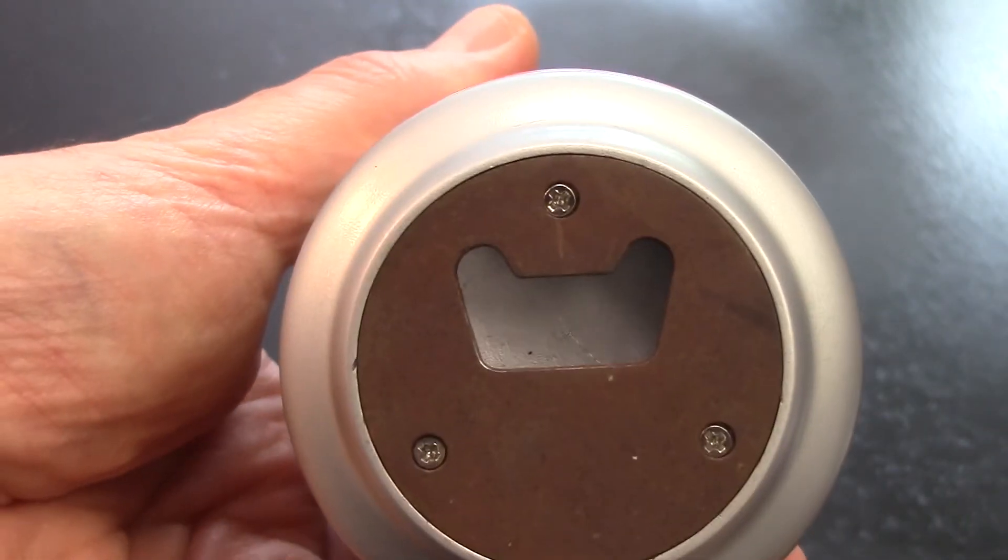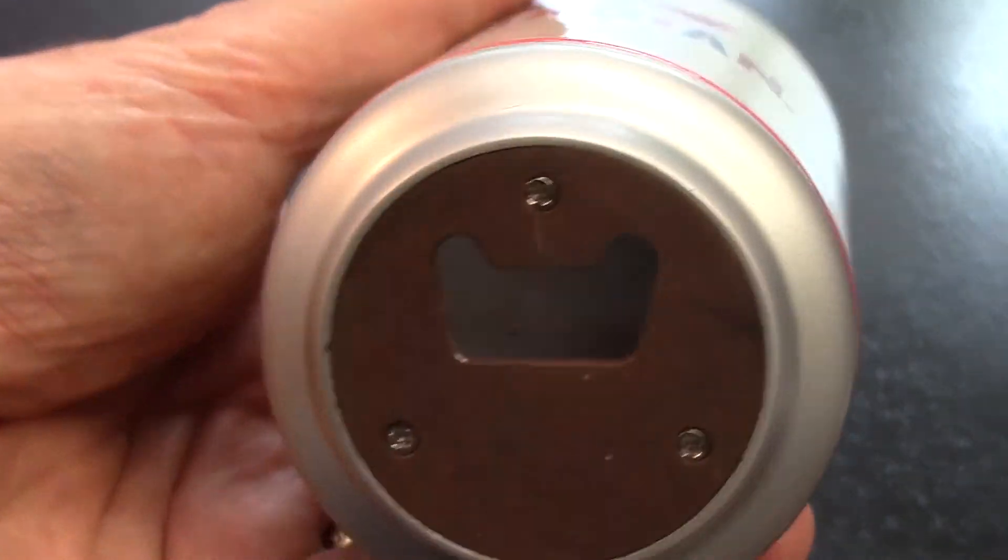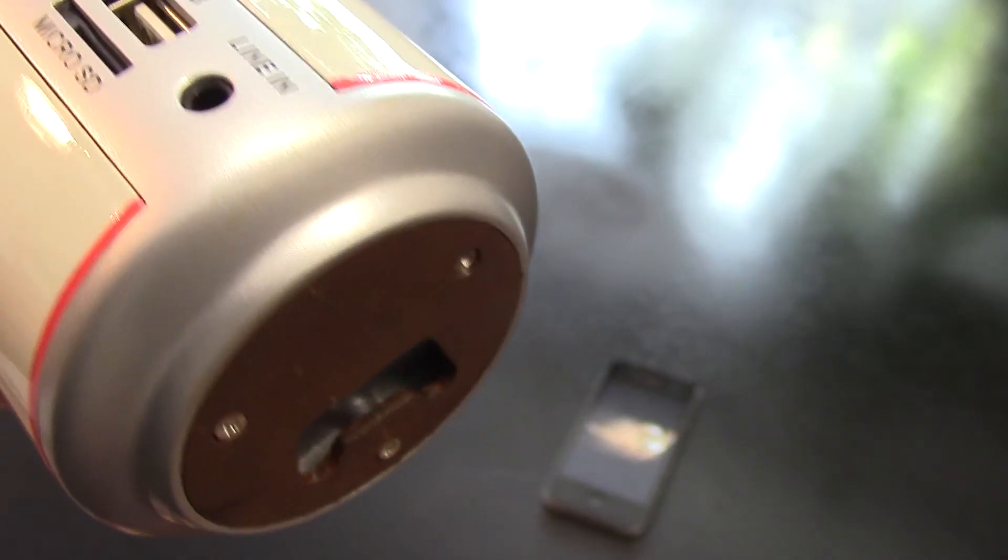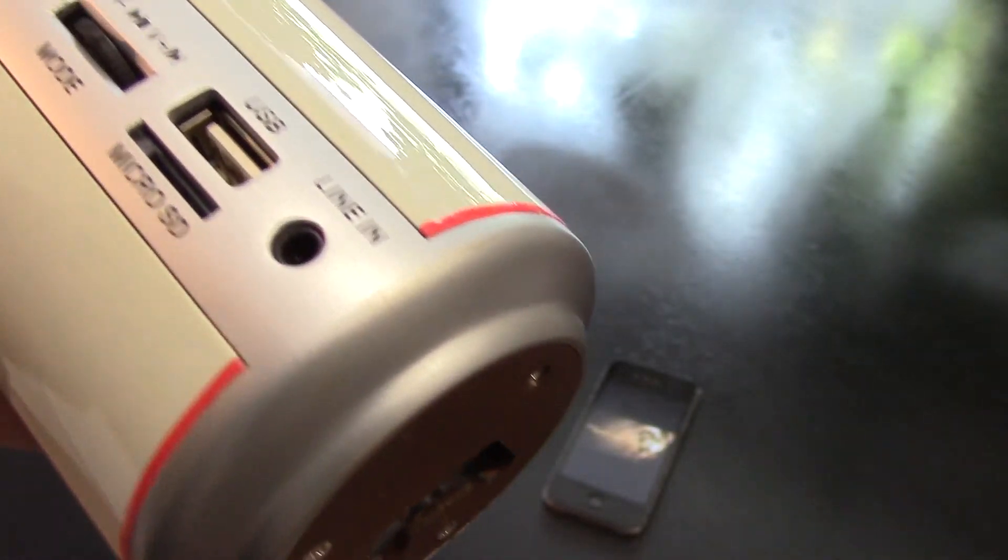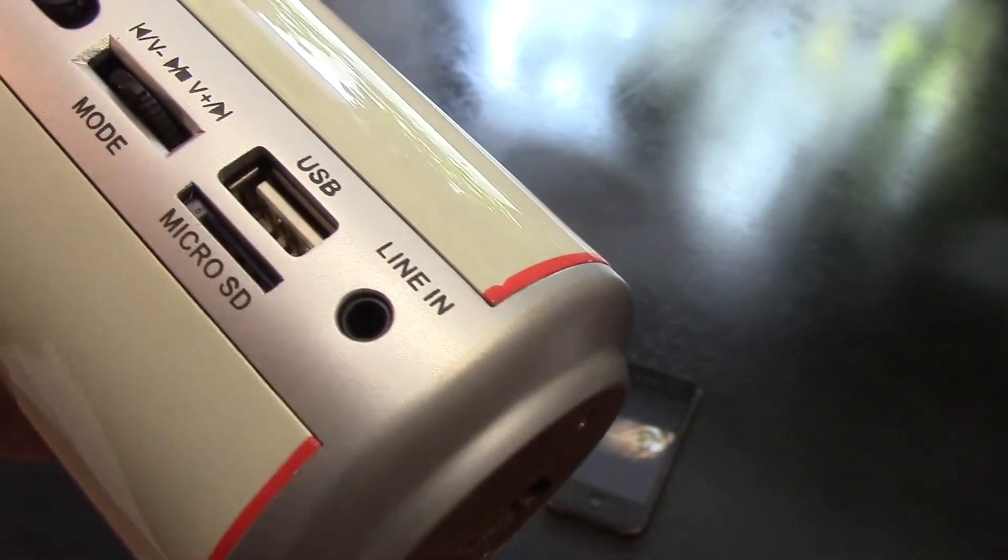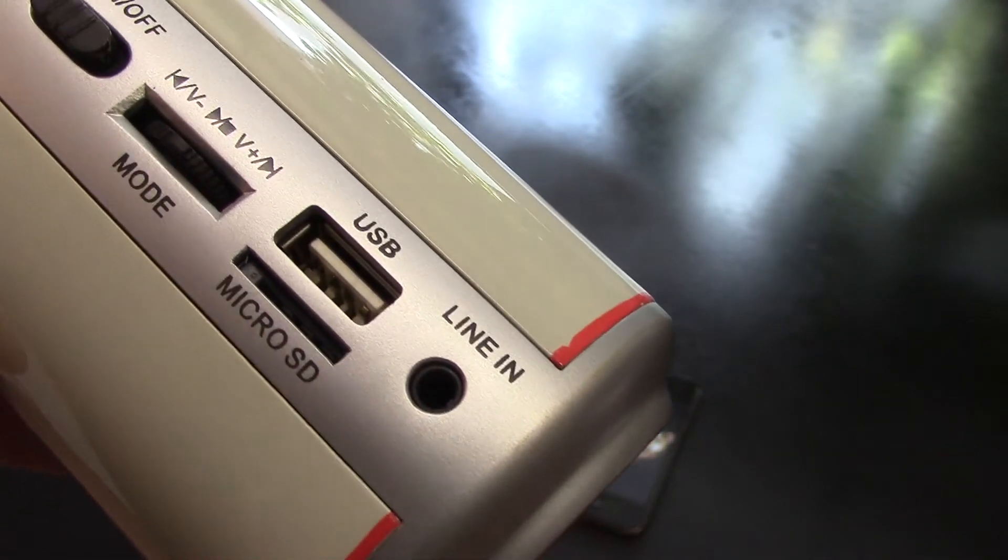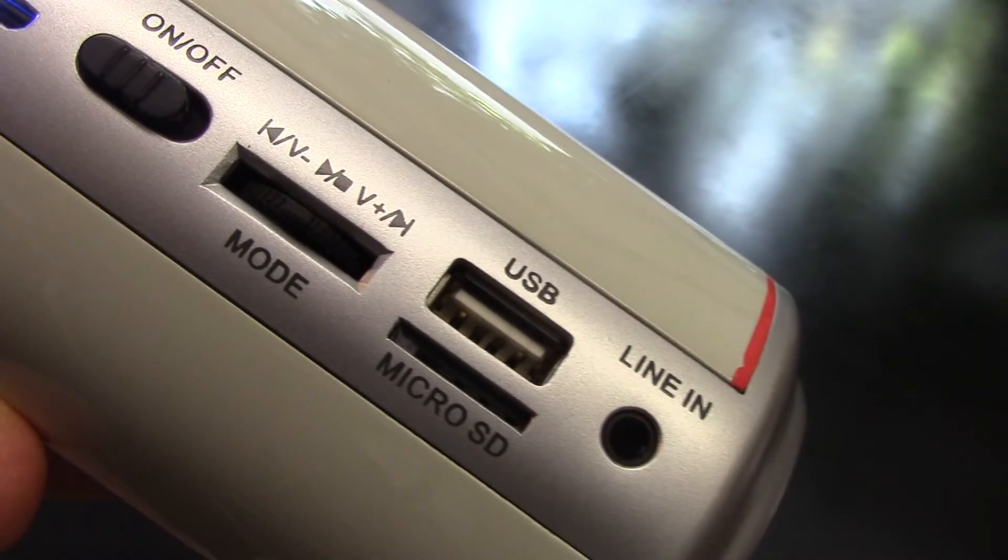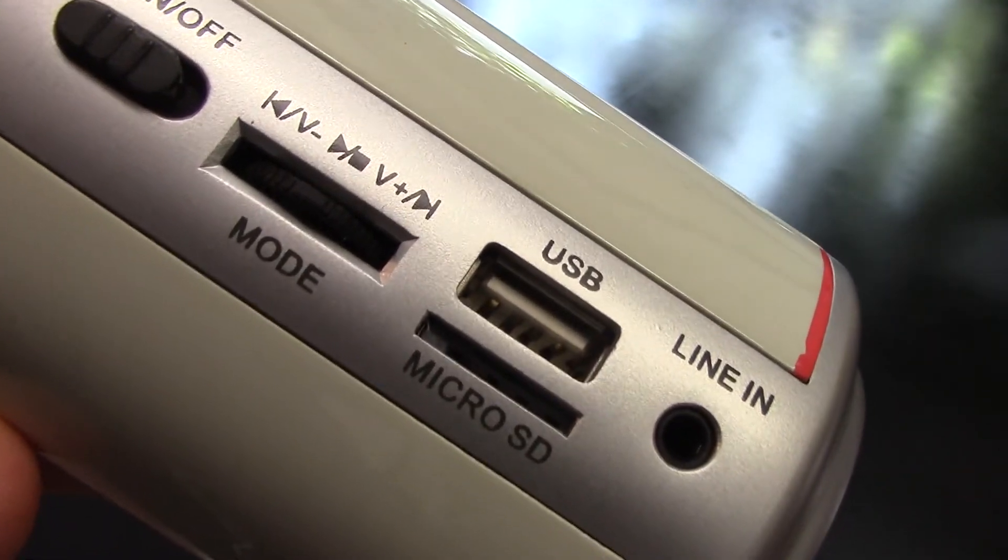And for a nice little add-on, we have a bottle opener on the bottom. Makes for a truly unique way to promote your company. Thank you.